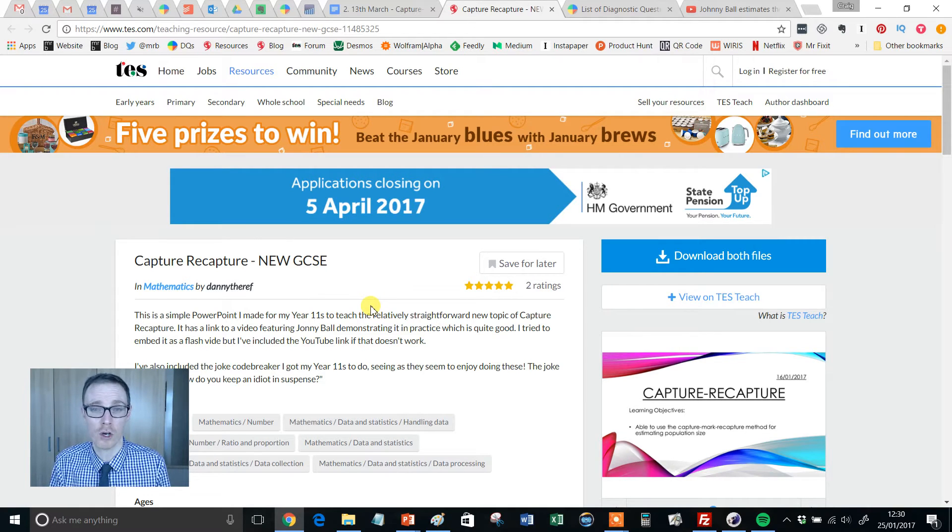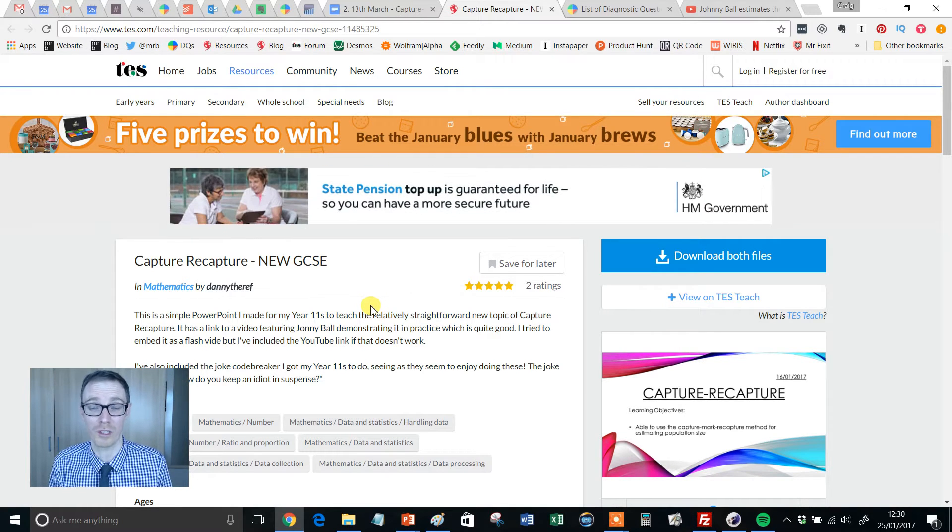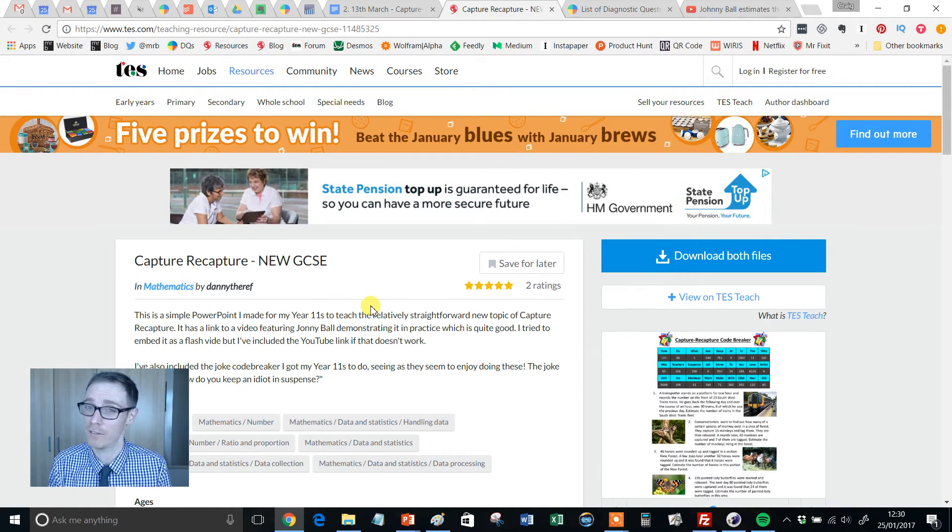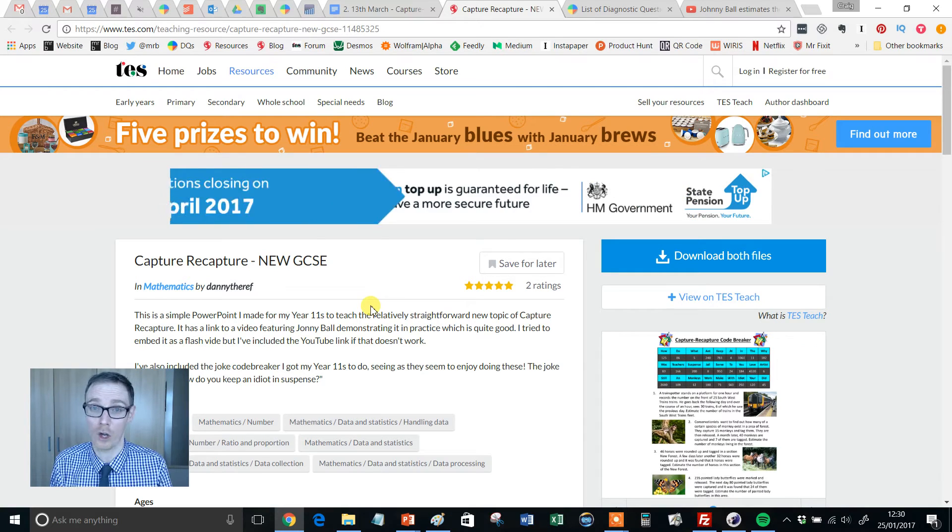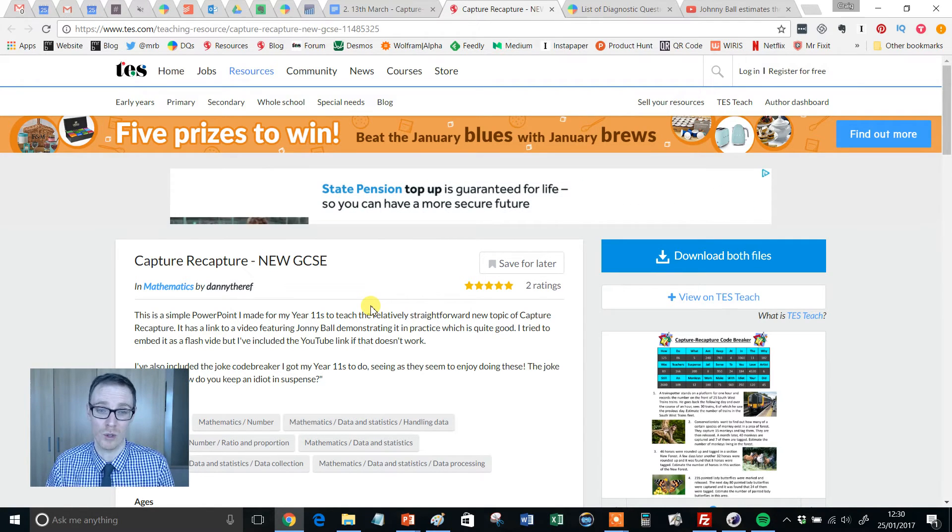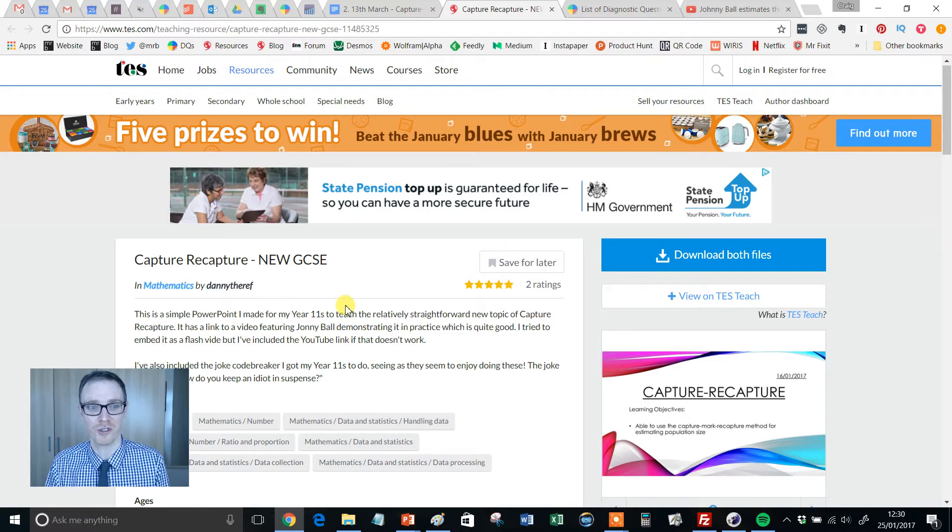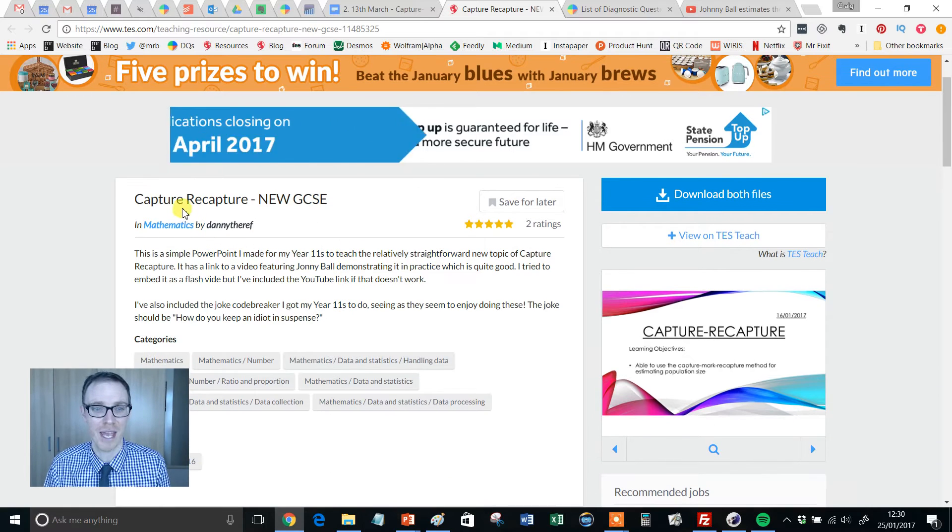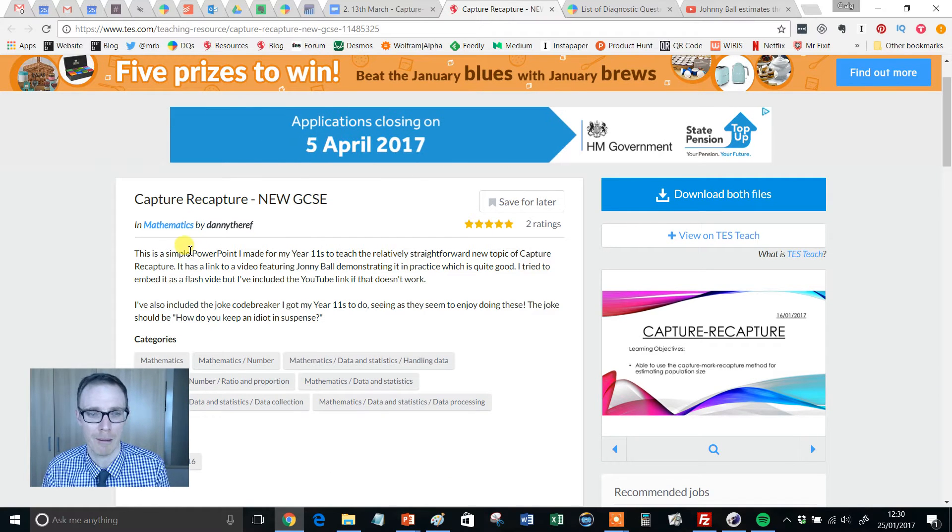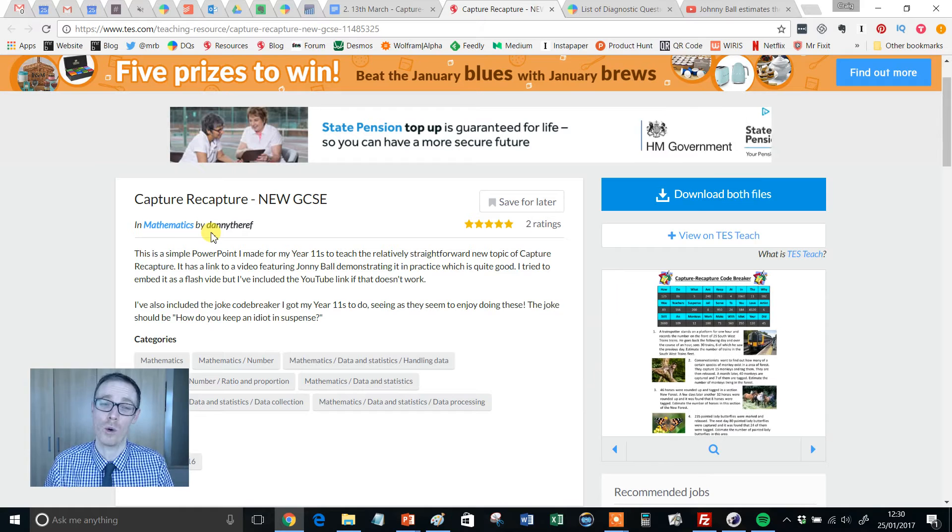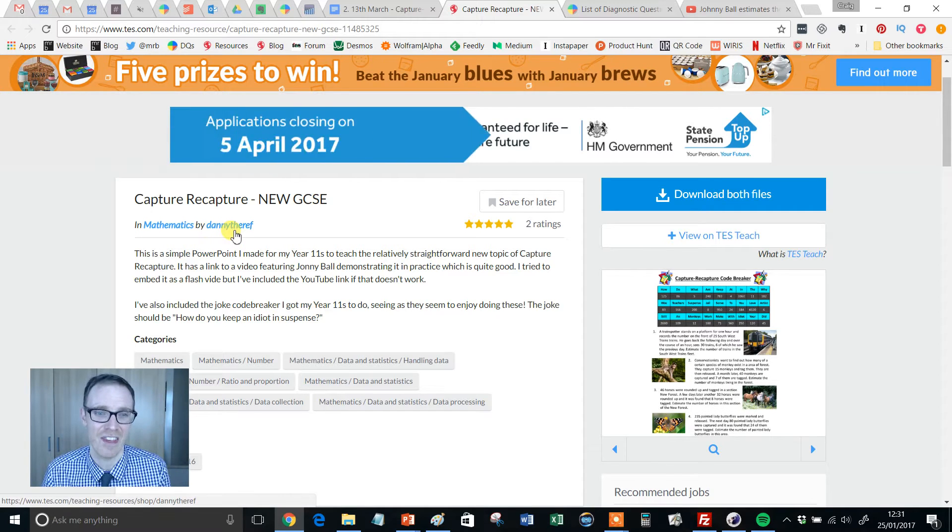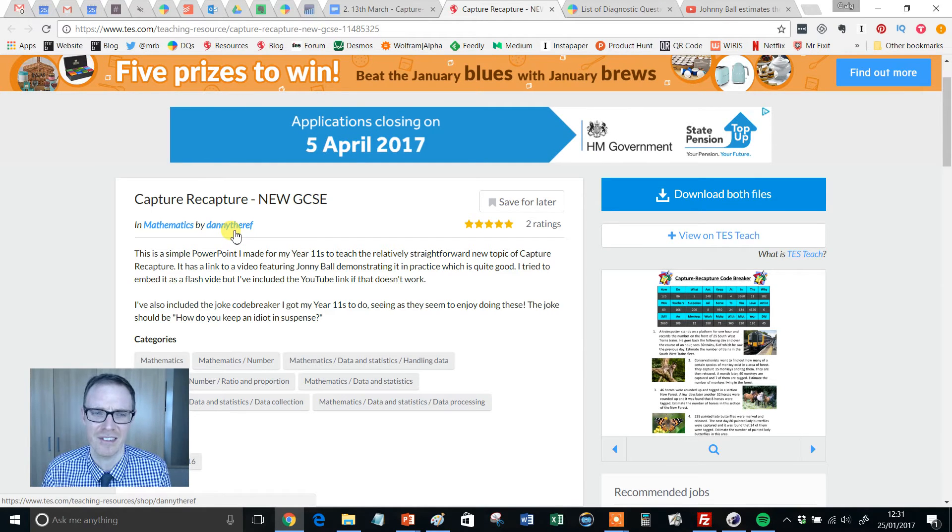So anytime I come across one that is good quality, I think, flipping heck, I've got to bank this and let's also share it with people in resource of the week. So after that rambling introduction, here we have Capture-Recapture, which has been created by one of my favourite authors on TES, Danny V. Now I don't know how you say it, Danny Vyderef, I'm going to go for there.